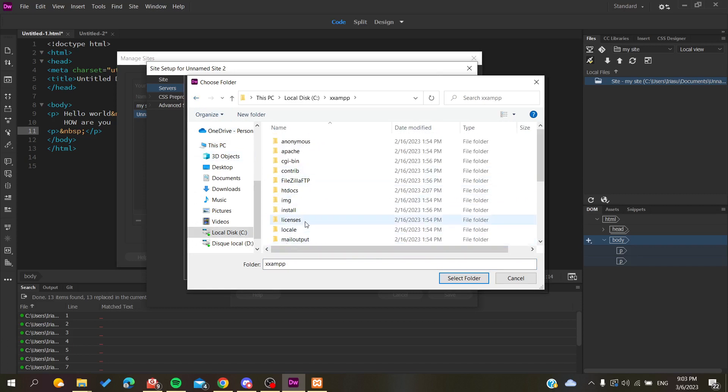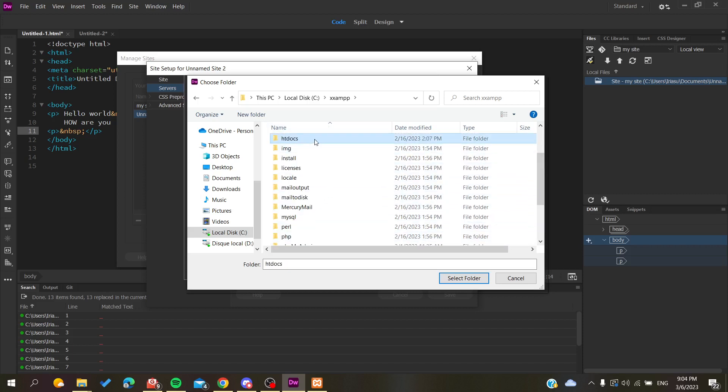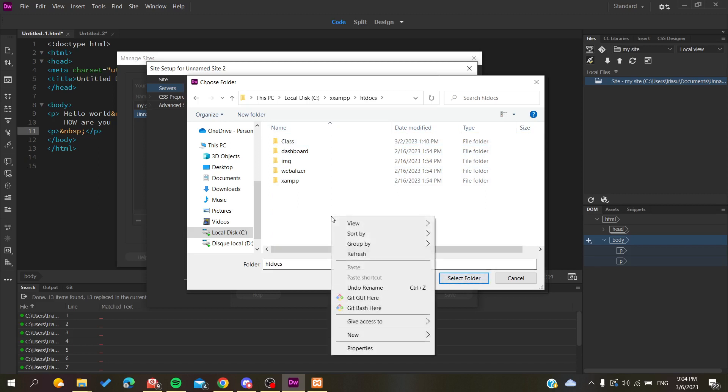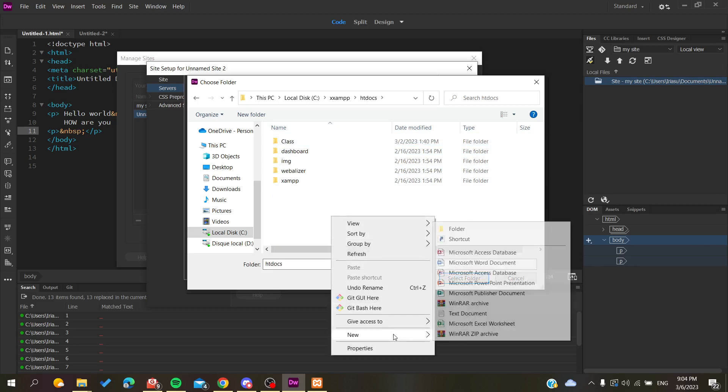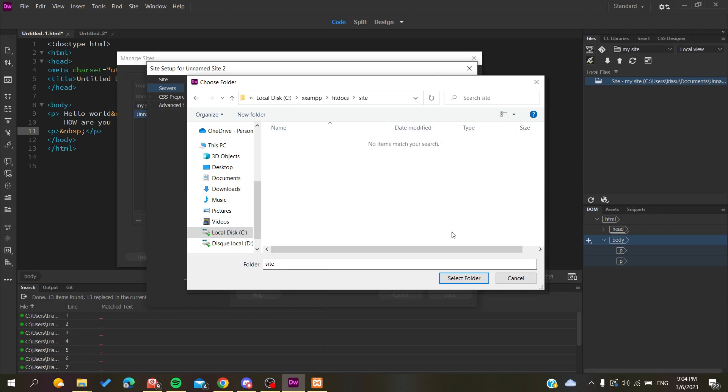I'll search for htdocs, and here is my server. Let's add a folder for my website, for example, and I'm going to select this folder and click Select Folder.